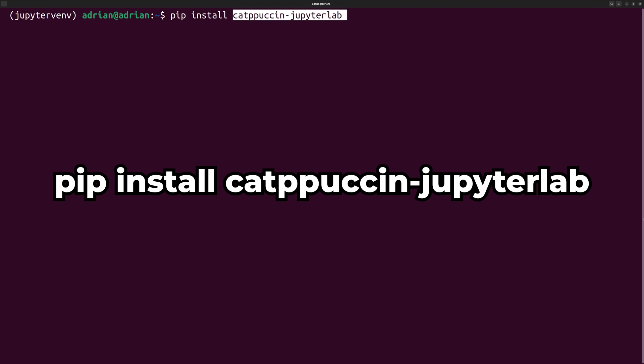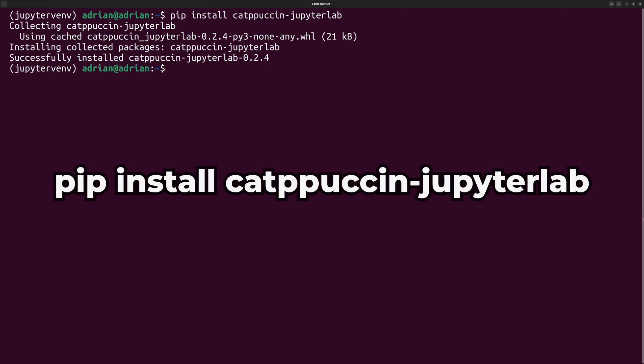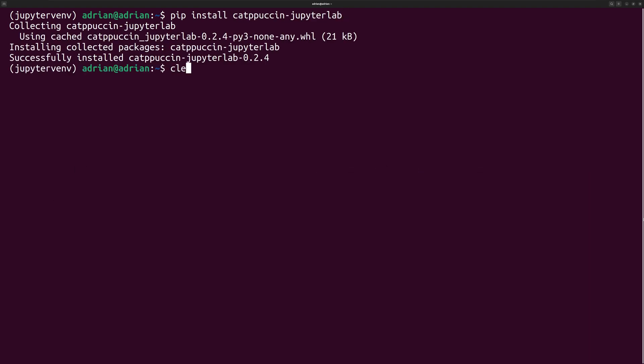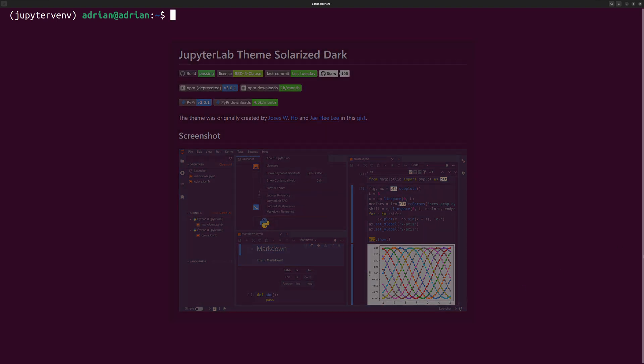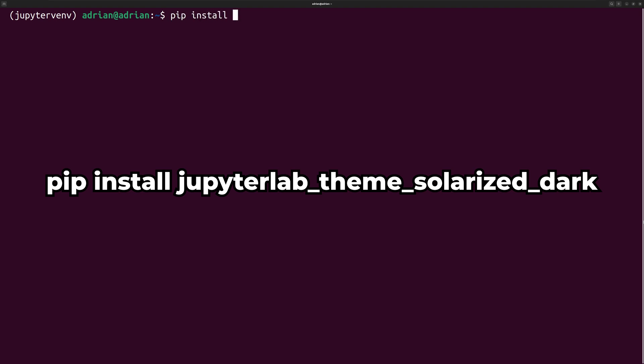The final module I will install is the Solarized Dark theme, which provides a theme with a teal-like color, by running pip install jupyterlab-theme-solarized-dark.